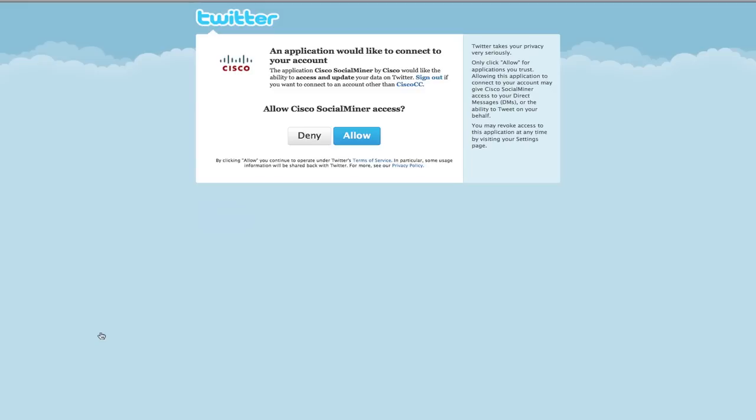It's also possible that you are signed into a different Twitter account, perhaps your personal account. If that is the case, you should sign out and then sign in with the correct account and click allow.